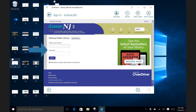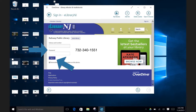If you know this password, enter it here, and if not, no worries. Just give the library a ring at 732-340-1551 and a staff member can help you reset it, or you can stop by the library in person as well. After you typed in all the needed information, hit the Sign In button.